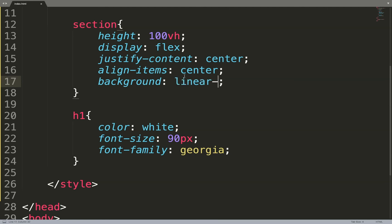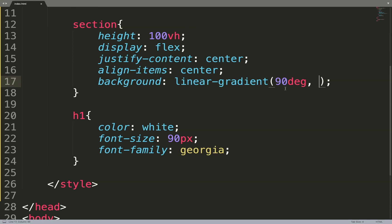The first one will be linear-gradient, and then you have your parentheses. Inside the parentheses we are going to apply, in this example, 90 degrees. The 90 degrees means that the initial color will be on the left, and the final color will be on the other side — on the right of your element, the element that is receiving that background. By the way, you can apply it for buttons, for cards, any element.